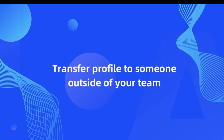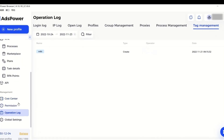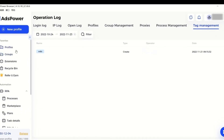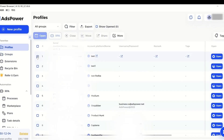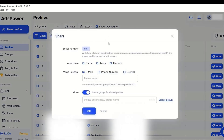Transfer a profile to someone outside of your team. For account farmers and agencies, it's critical to ensure the accounts they sell or run are in a constant environment, without fingerprints or other information changed in the process of transferring. In AdsPower, we offer the ability to make this happen. Select the profile you want to transfer and click on Share. Choose what information you want to share with another user. Just that simple.